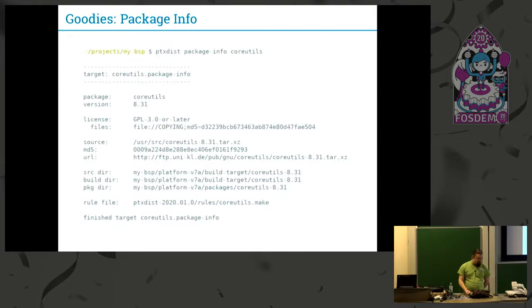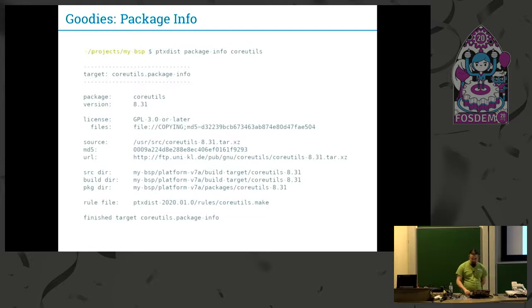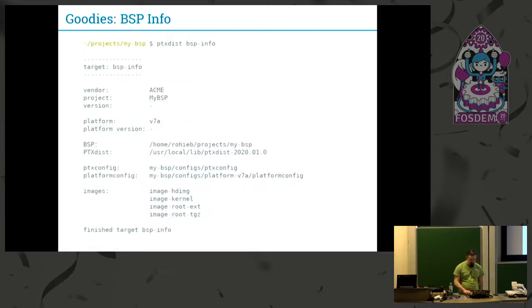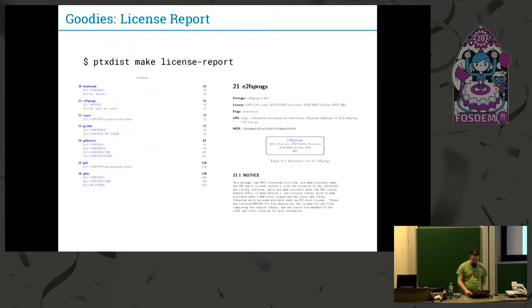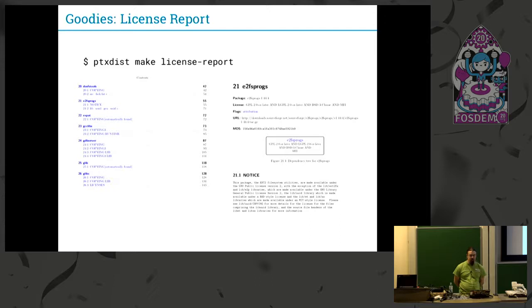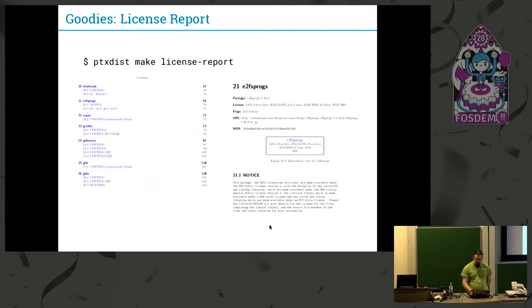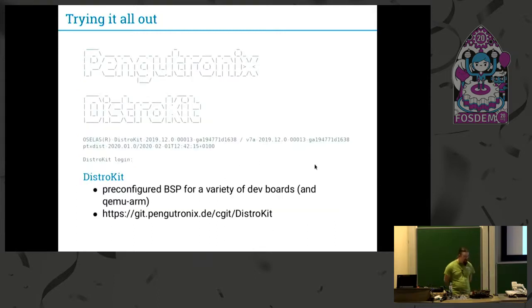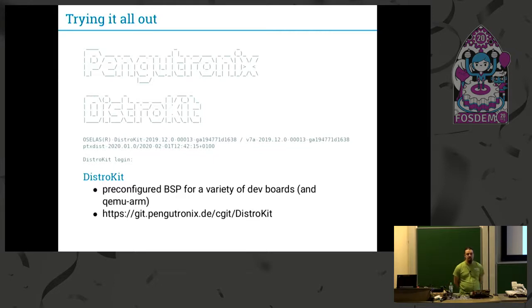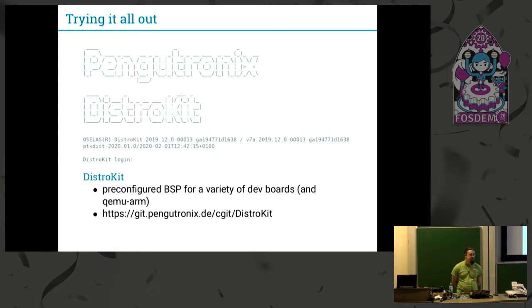Some more goodies which got added in the last stage. There is now a command to give information about one package and one to give information about the BSP. As I already mentioned is the license report which basically collects all the information from the kernel, from the package recipes, and dumps them into one big PDF and also extracts all the copyright files. If you want to try this out, you can have a look at DistroKit, which is a pre-configured BSP for a variety of dev boards like Nitrogen 6 or even the Raspberry Pi, some versions of it, not the 4 versions sadly. You can also use QEMU if you want.